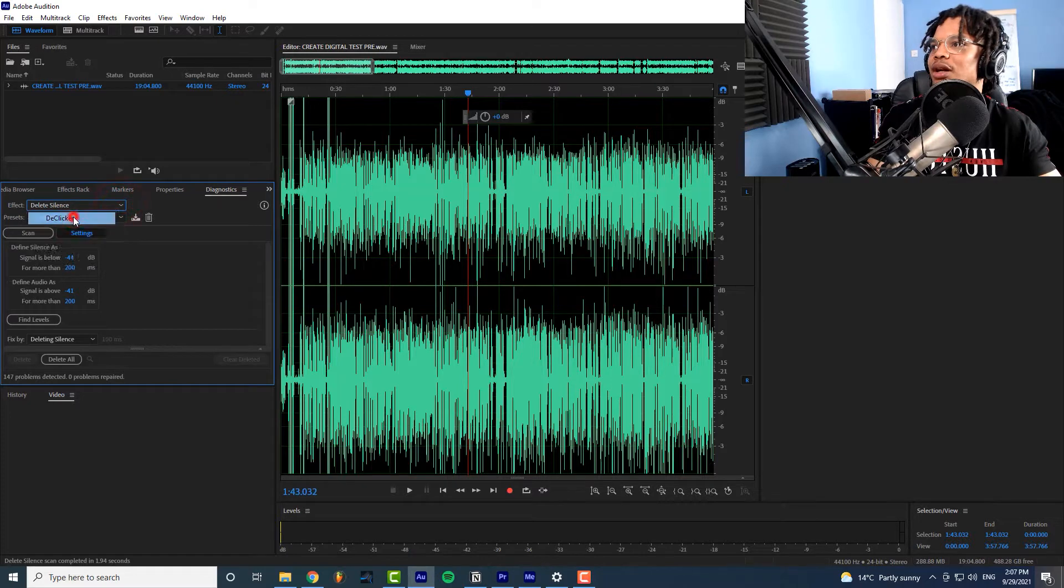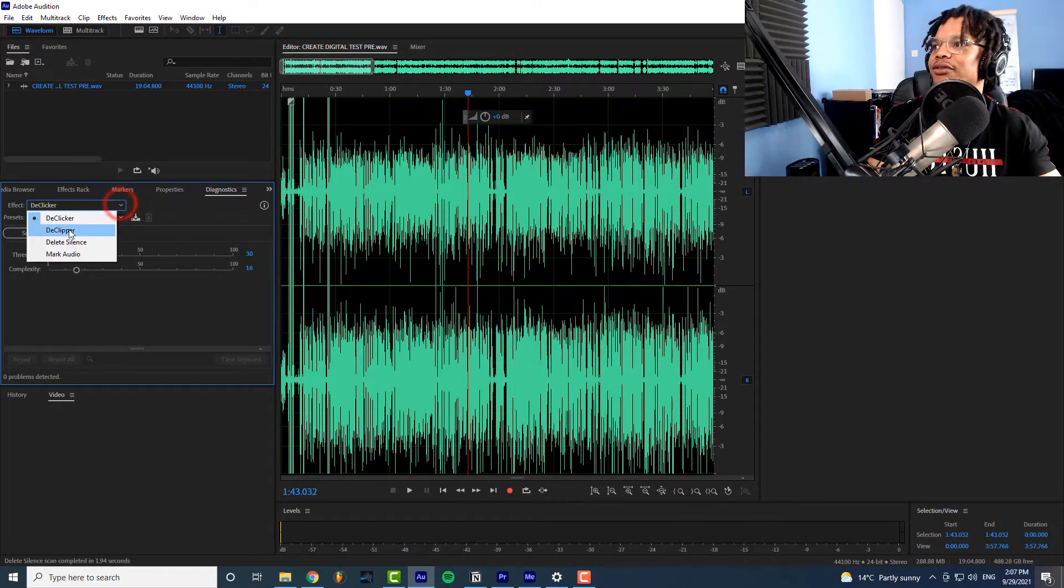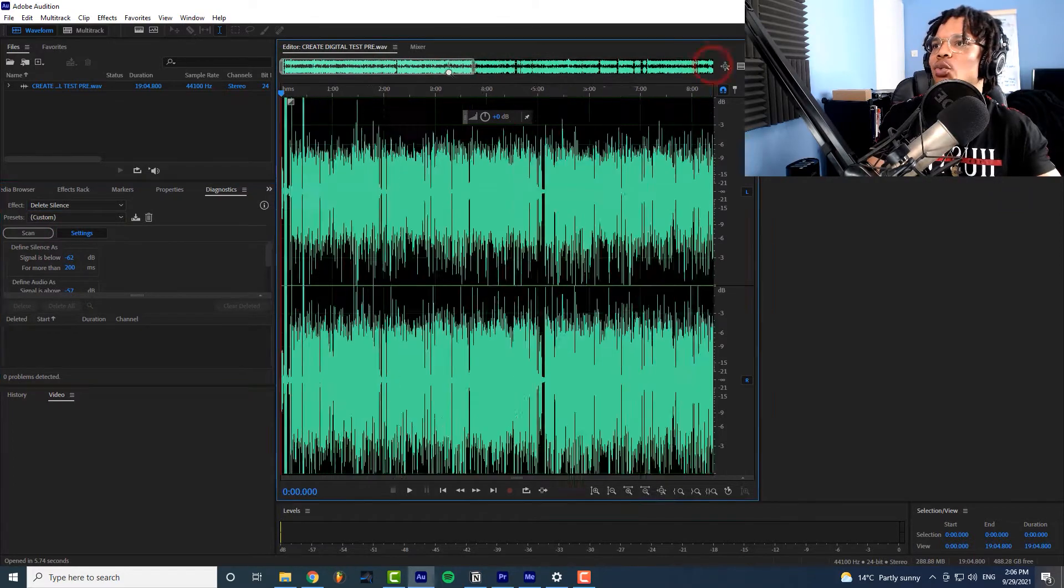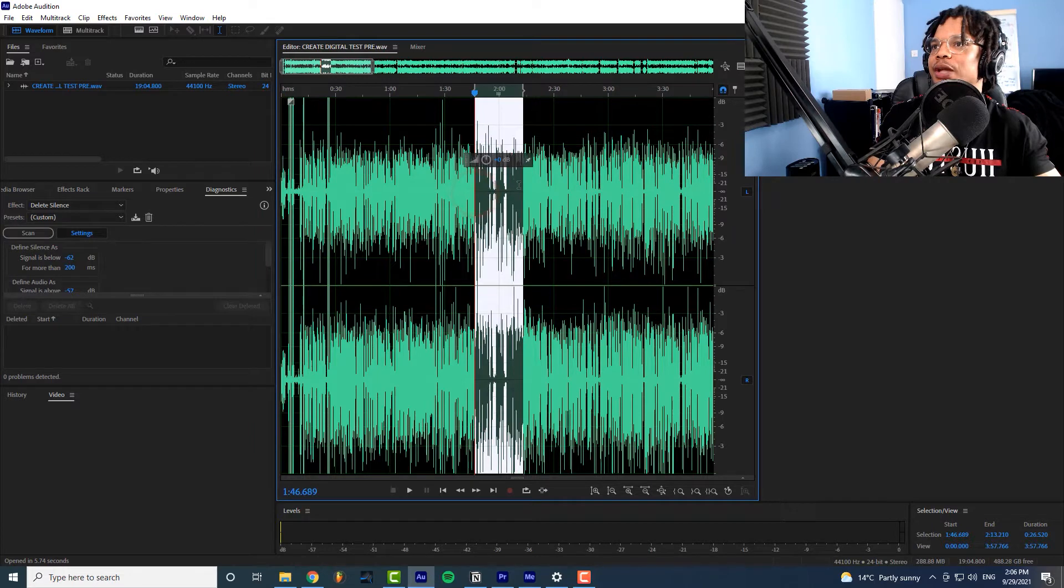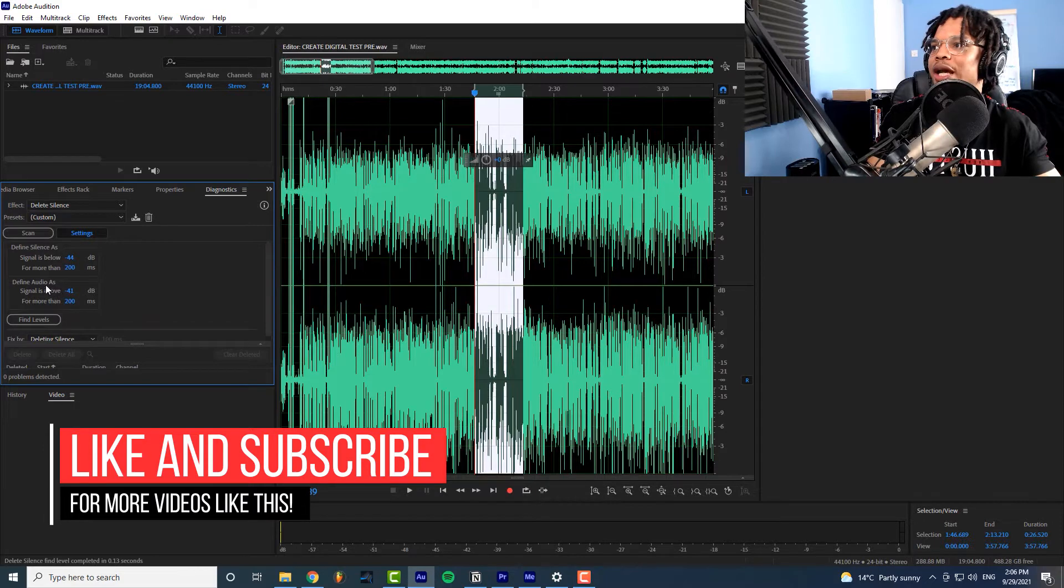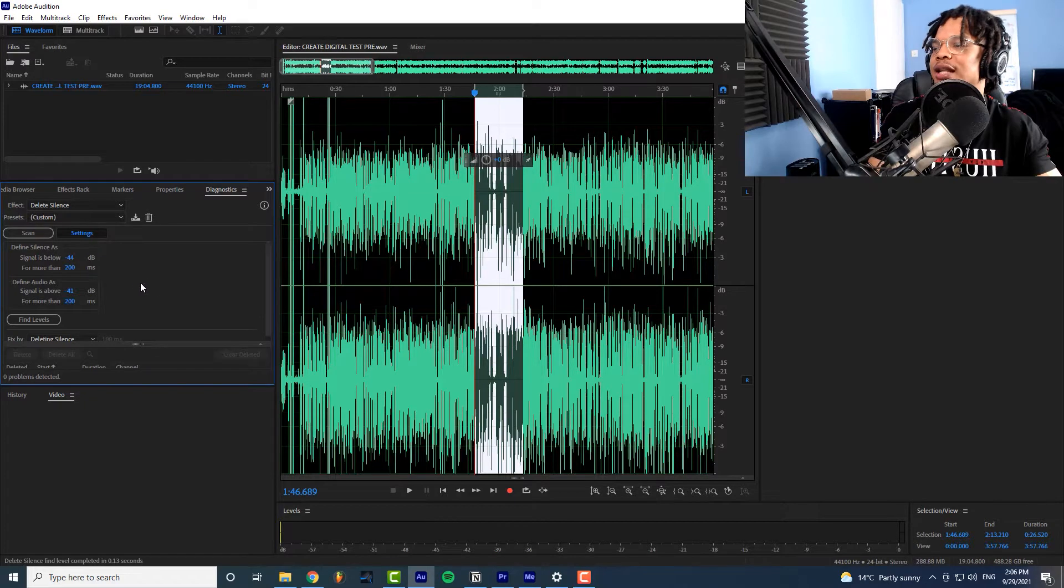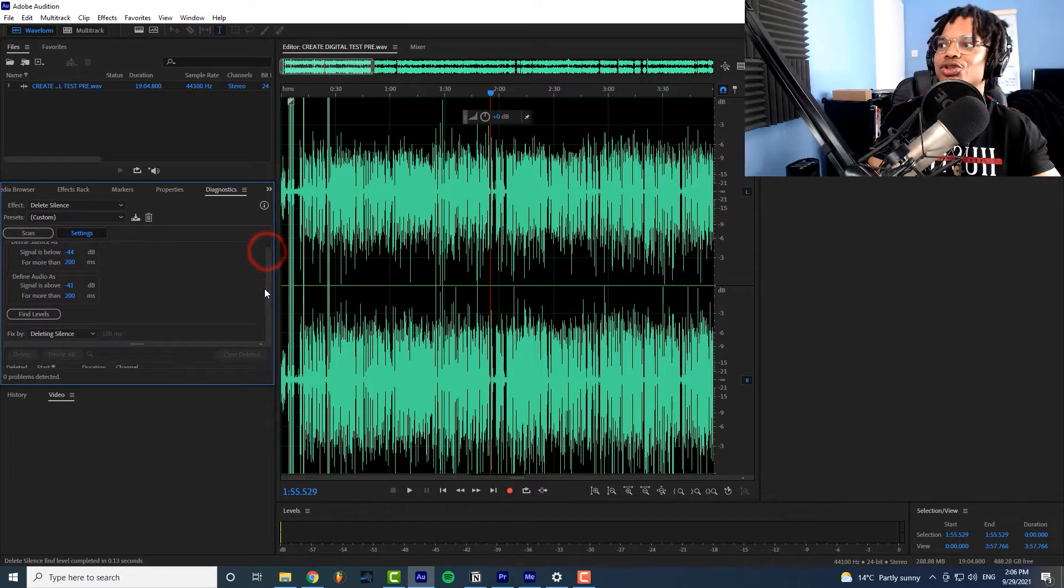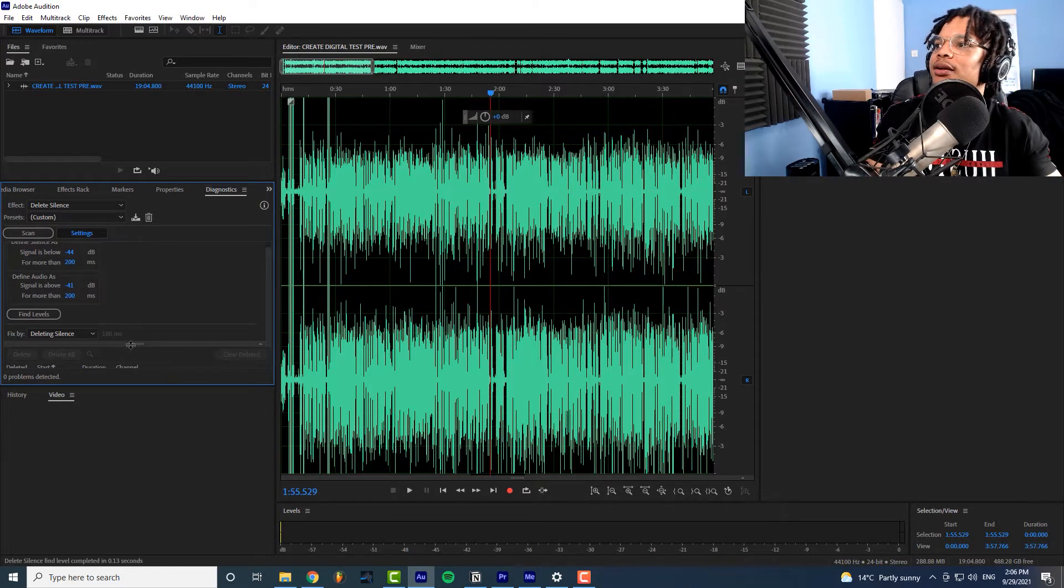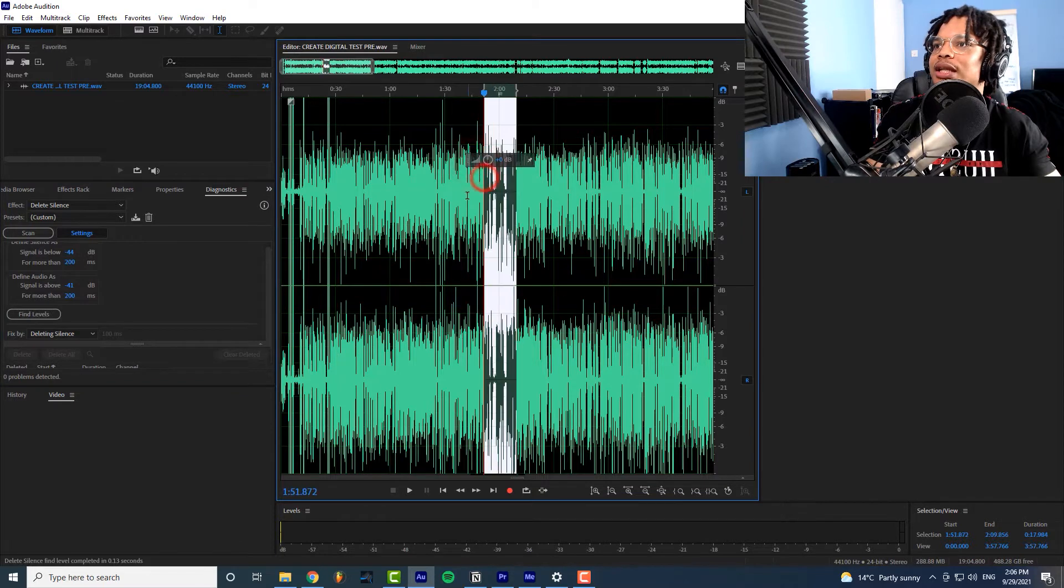Once you get this diagnostics menu it may start with de-clicker you actually want to click on the effect and go to delete silence. Then you want to highlight a section where you have some silence and some audio so here's some silence some audio then we can use this to find our levels so it's letting us know that this is where it's saying audio is if the signal's above this if it's below this that's where the silence is. So we'll allow that we don't need to get super granular with this it's just doing rough edits but it should cut out most of the silences that we need it to get rid of.